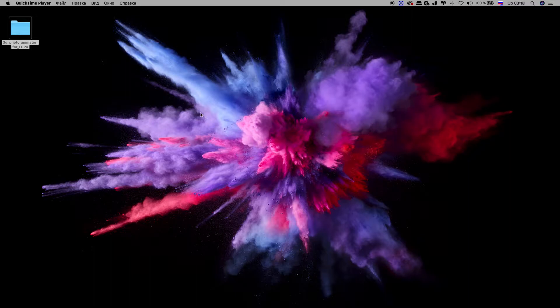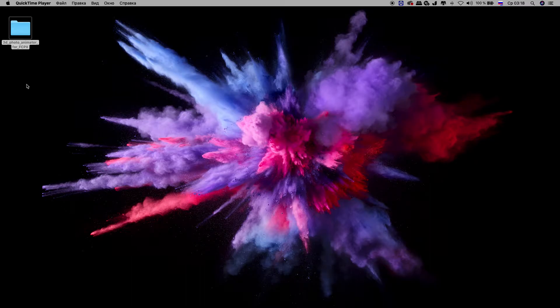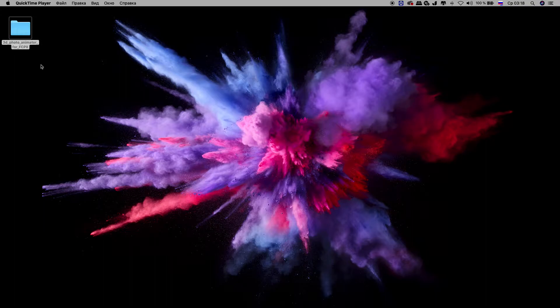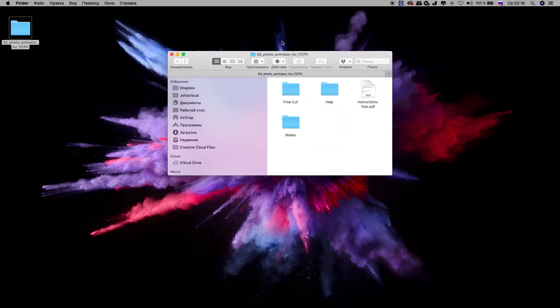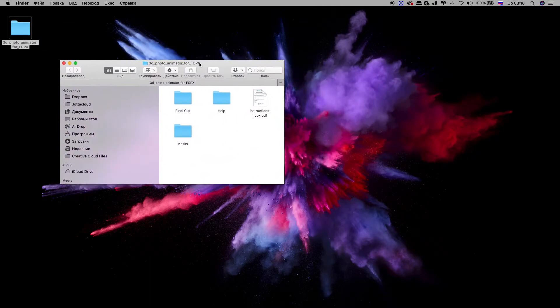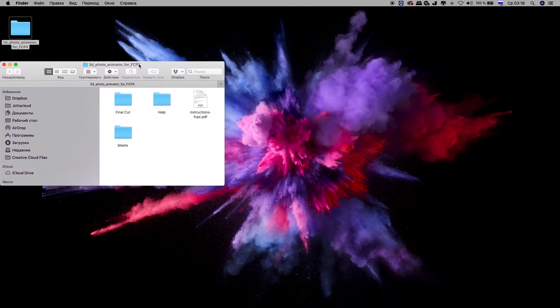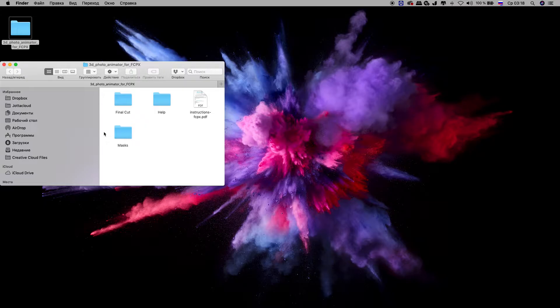First of all, when you download and unzip your project, you could find this folder. Maybe it's named a little bit different, but it's the main folder which you unzip. When you open it, you can find a few folders. Here it is.